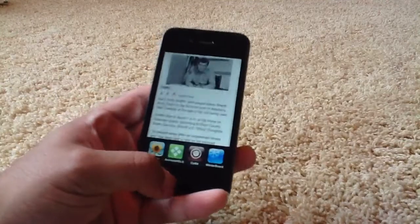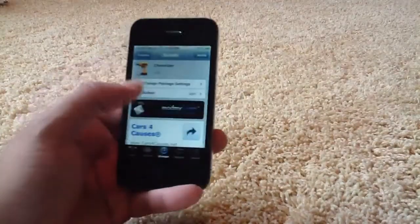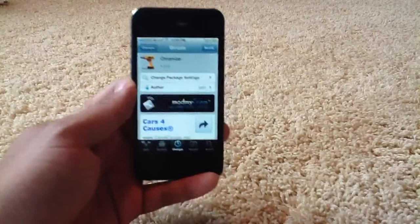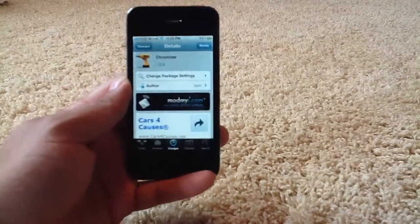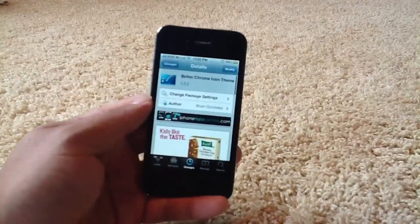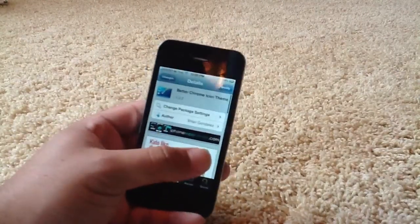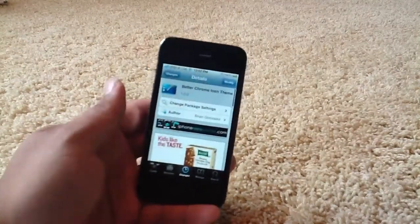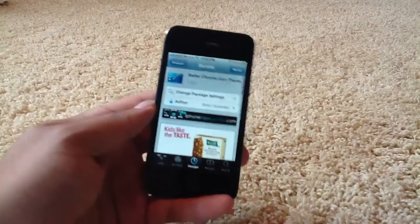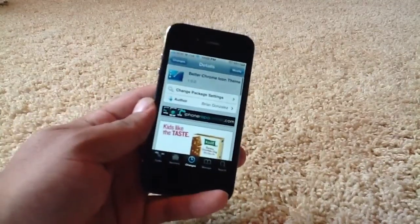So again, that's Chromizer and Better Chrome Icon. Chromizer by Sajori via the ModMyEye repository, and Better Chrome Icon Theme by Brian Gonzalez on the iPhone RepoCenter slash Big Boss Repo. This is Matt from Ultimate City Source — rate, comment, subscribe, and I'll see you guys for Theme Thursday.